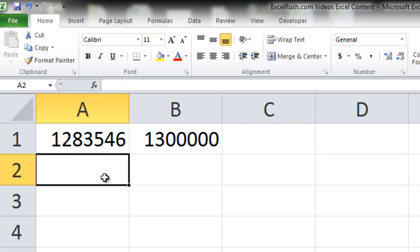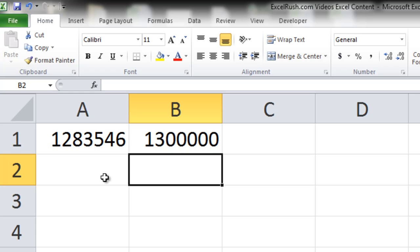You got the answer. Now this has rounded the number to the upper side. What if you wanted to round this number to the lower side?